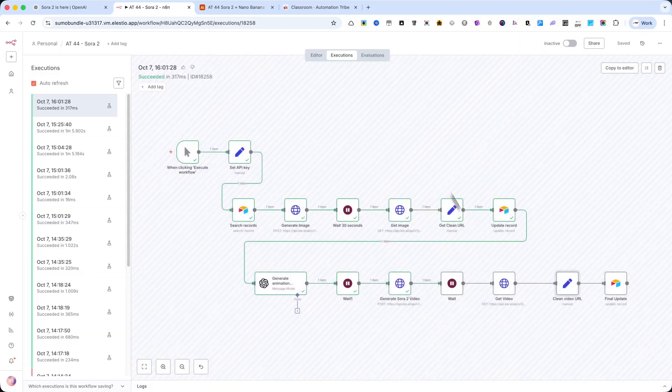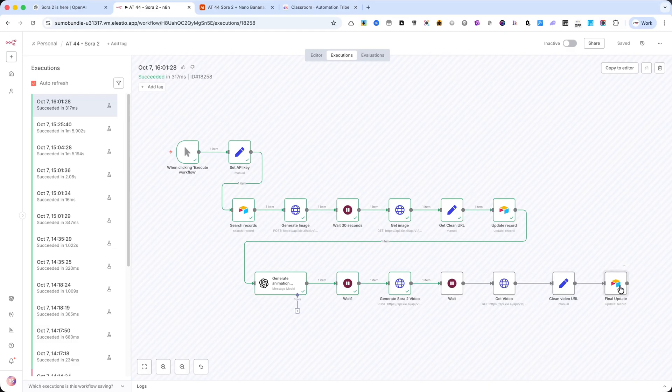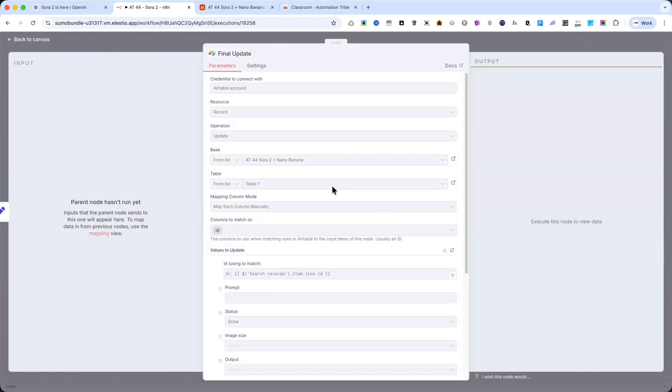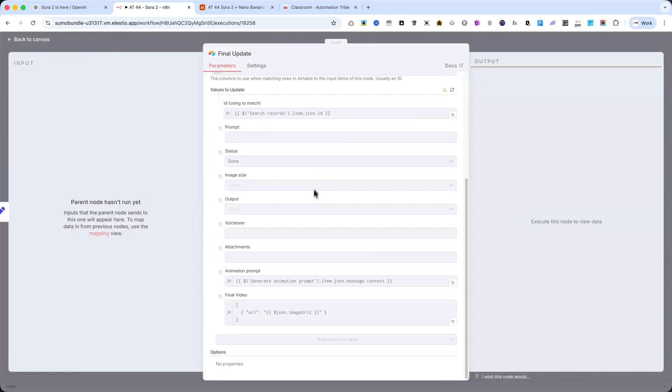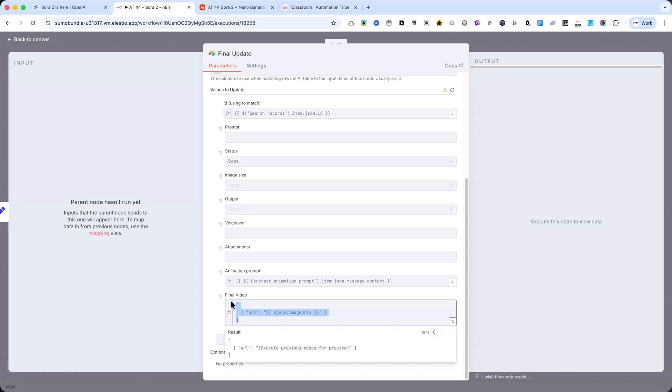Finally, the last node is Update Record in Airtable. Here, I add the final video URL to the record and change the status to Done.